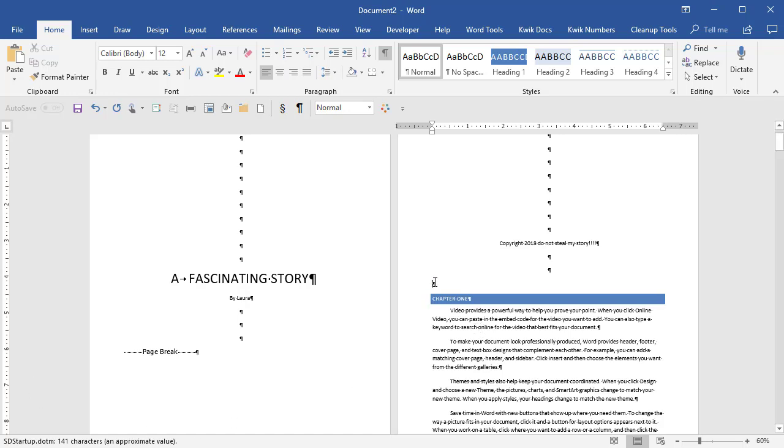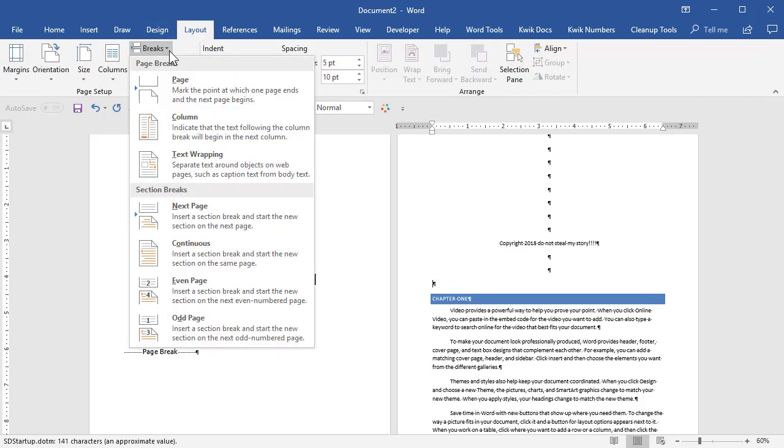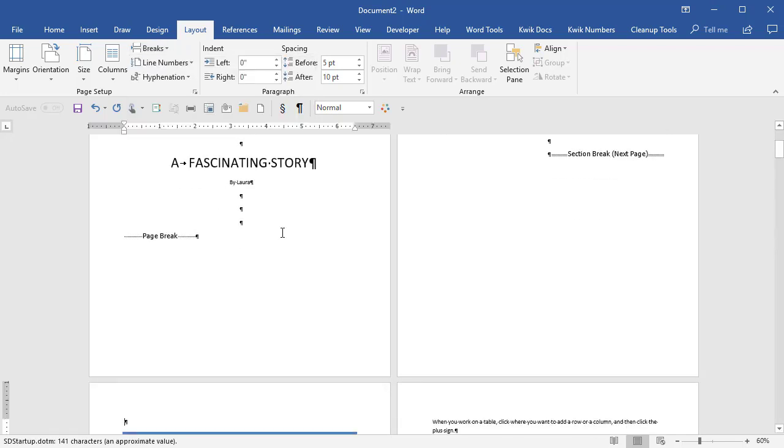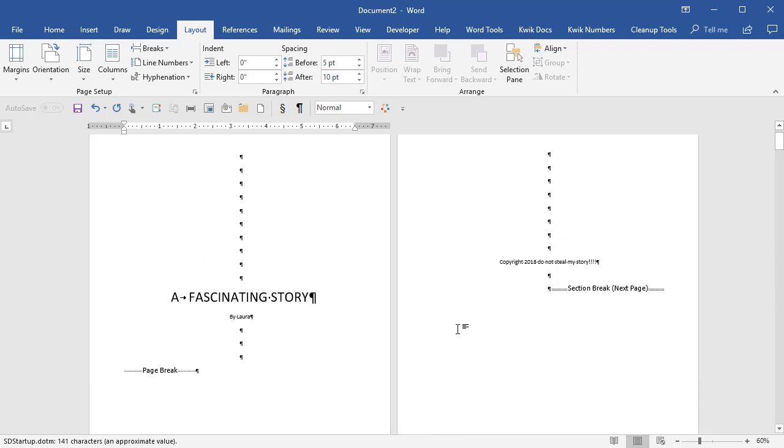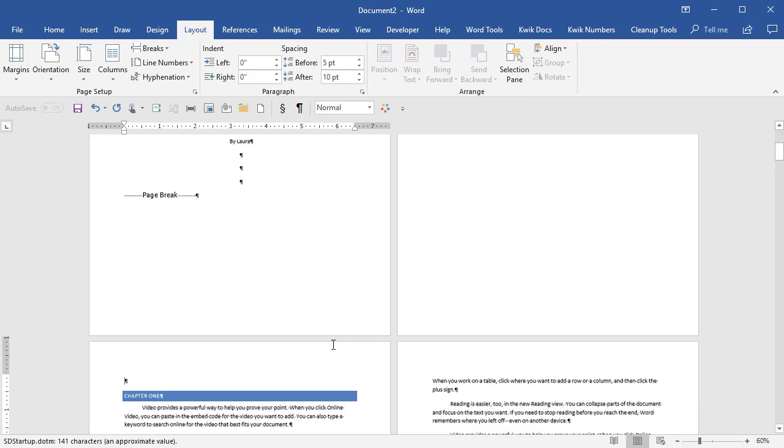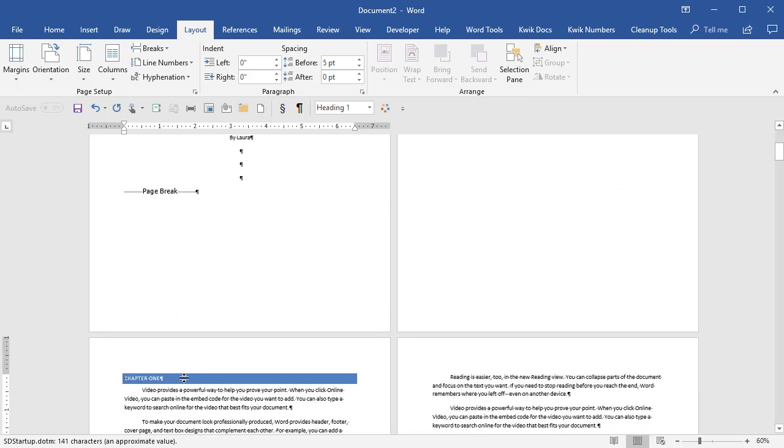So with my cursor right here, I'm going to go to Layout, Breaks, Next Page section break. And what that does is it's like a page break. It pushes everything from that point on to the next page, but it also starts a new section.